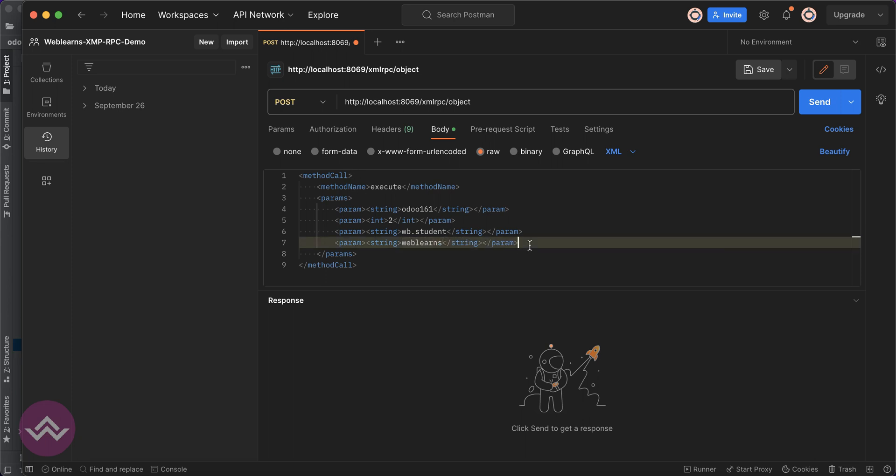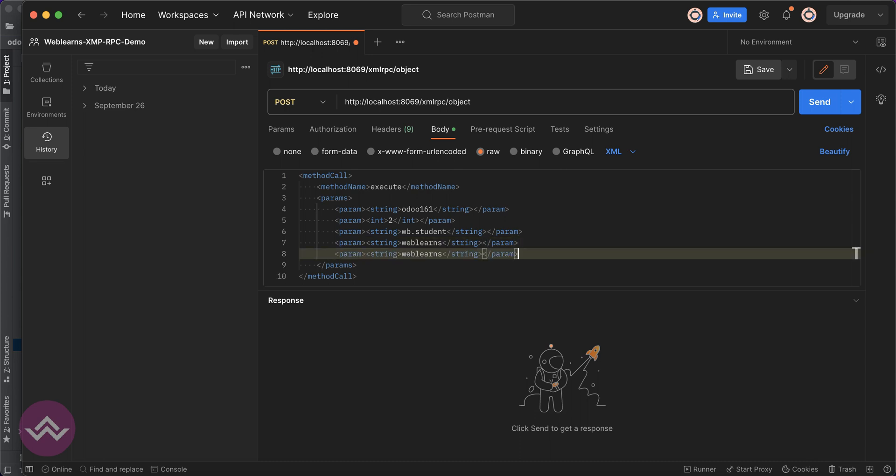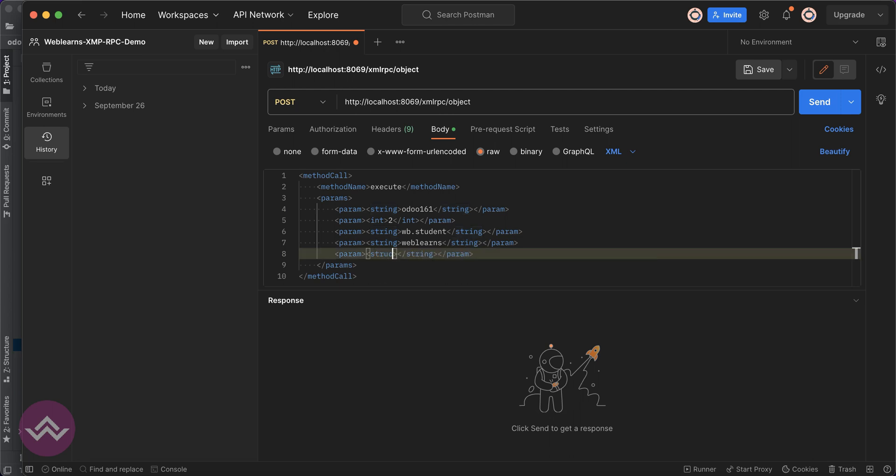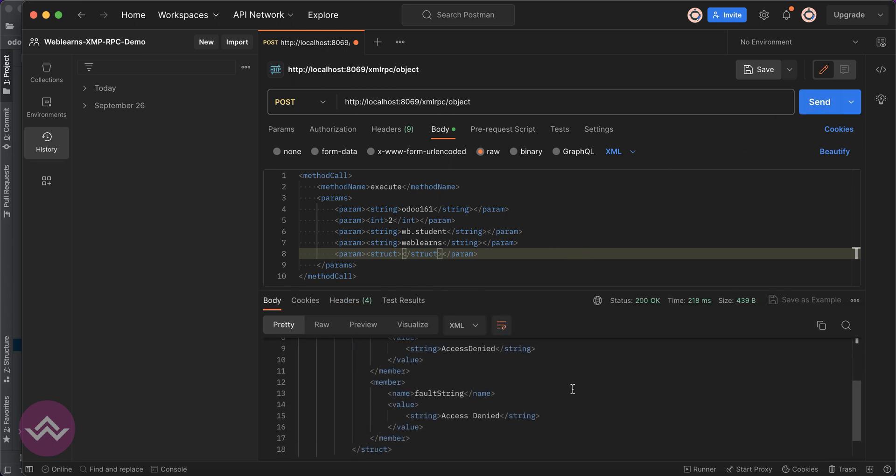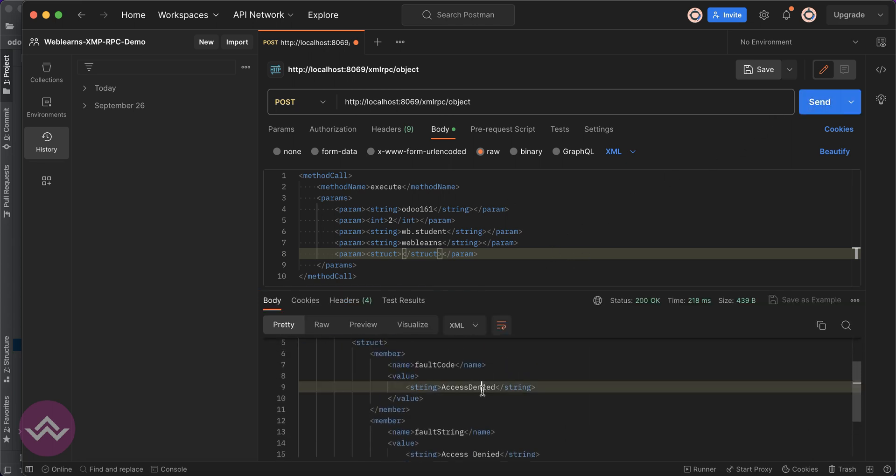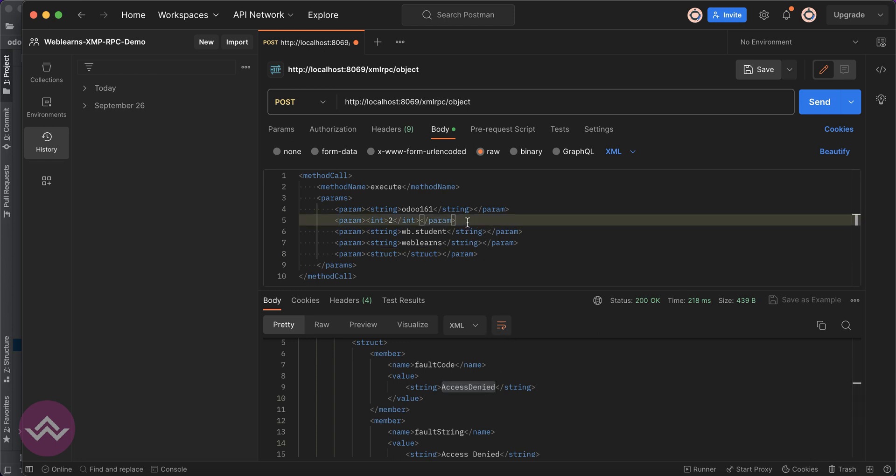We have to pass here a simple parameter as blank, so for that we can use struct. Let's click here and you can see access denied. Ah, so here I forgot one more thing, the password.